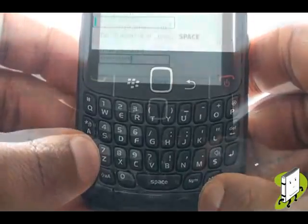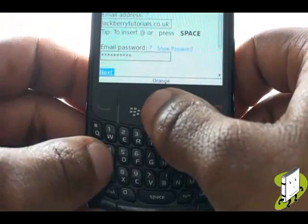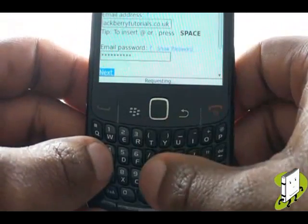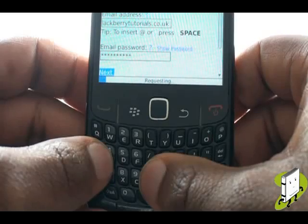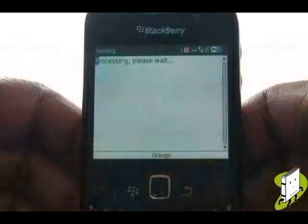Once complete, select Next. Your BlackBerry will now try to locate your email settings for your email service provider.